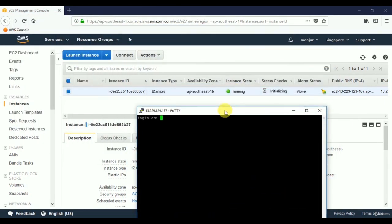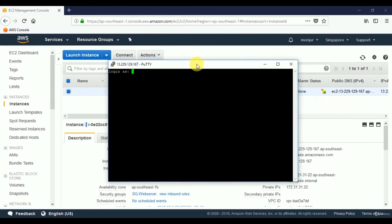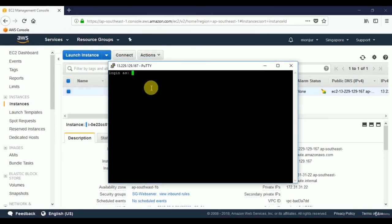Because I used Amazon Linux AMI, the username should be 'ec2-user'. Different operating systems have different usernames — for example, Ubuntu would use 'ubuntu'. Using 'ubuntu' here would give an error. I press Enter with 'ec2-user' and authentication is successful — we are now on the server.